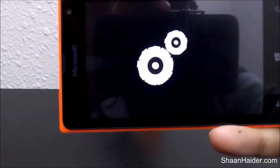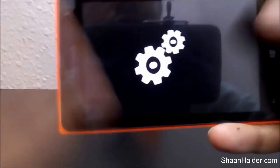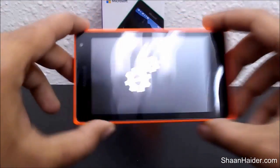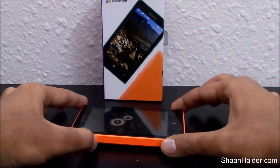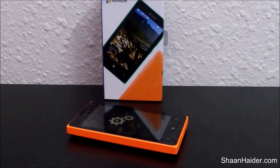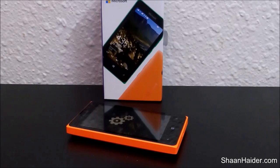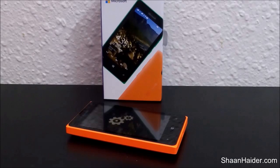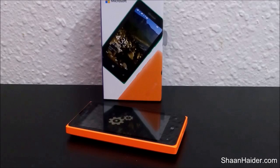Once the process is finished, your device will boot up again and you will get a brand new device. All applications and everything will be removed from your phone, and you will have your Microsoft Lumia 435 exactly as it was the moment when you bought it.